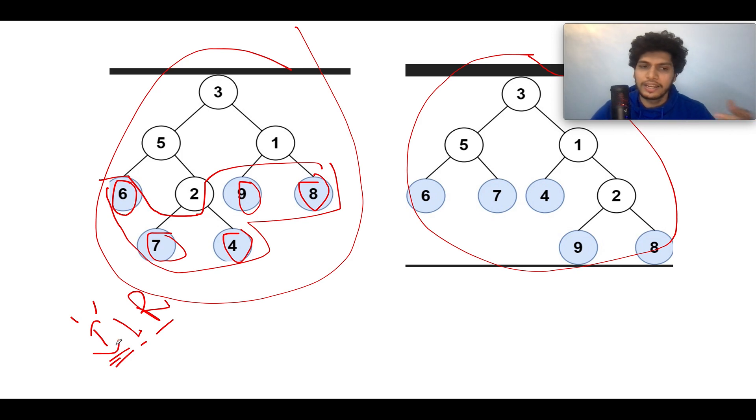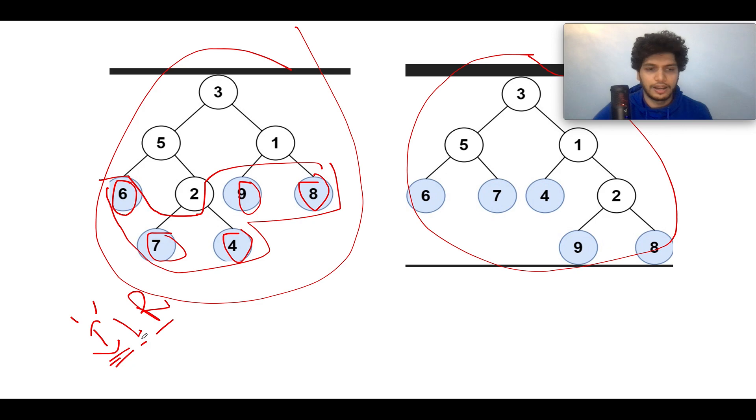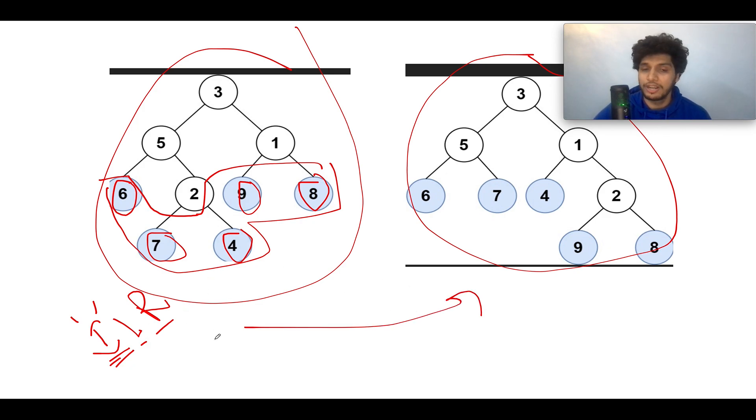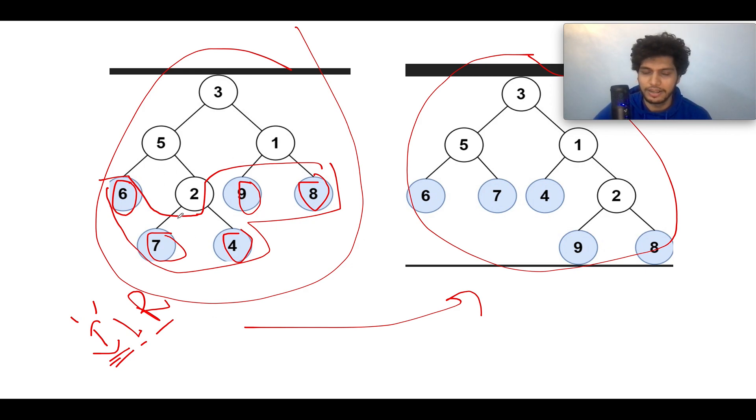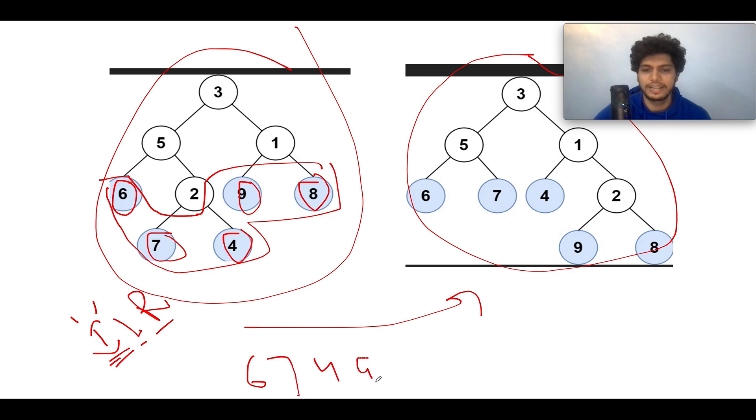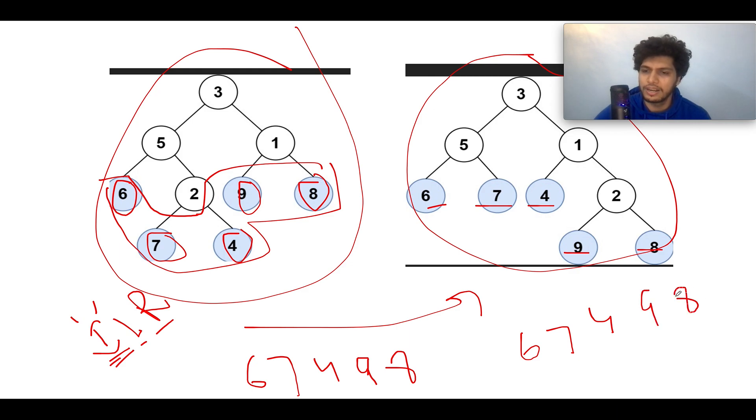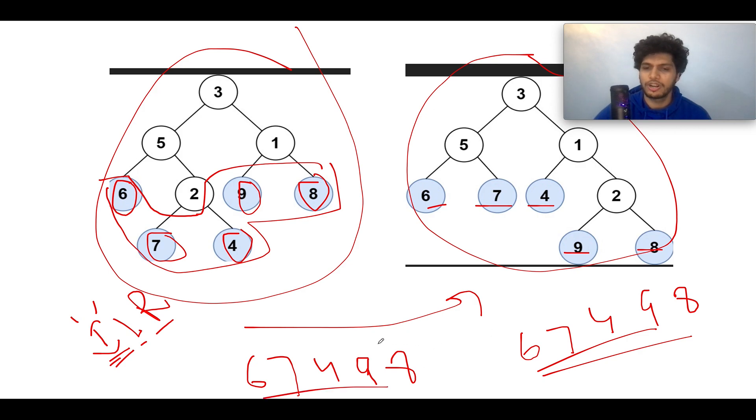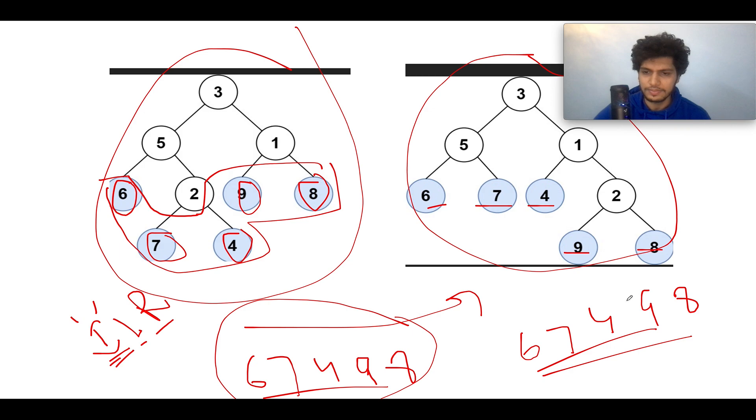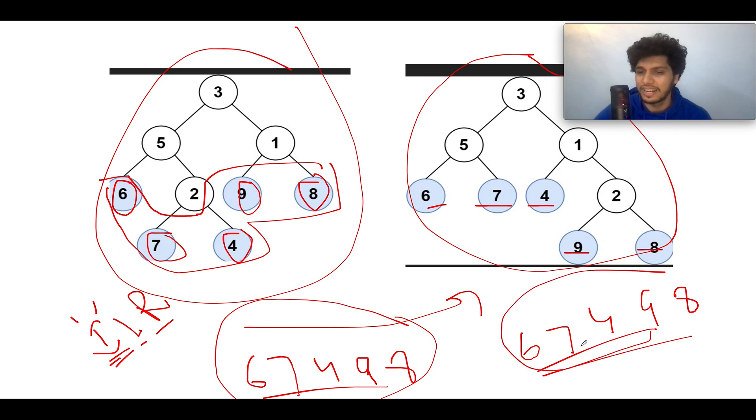You'll do a similar kind of thing for this particular tree as well. What you will have after the iteration in that helper method? It would be something like this: you will have the elements six, seven, four, nine, eight. Similarly here as well, six, seven, four, nine, eight. Once you have stored the result in an array for both these trees, you're gonna do a simple comparison between these two lists.